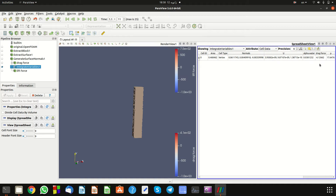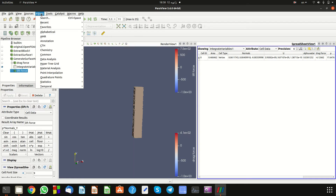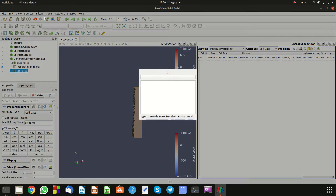As you can see, we now have the drag force value. If you want to get the lift force, click on the lift force entry, then go to Filters, search 'Integrate Variables', and apply it.